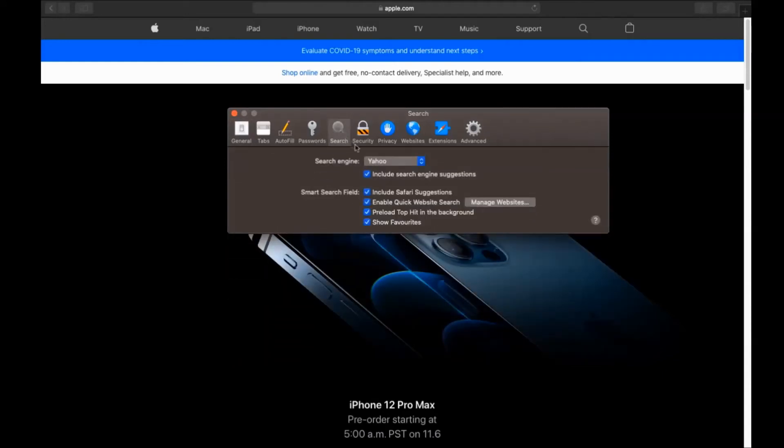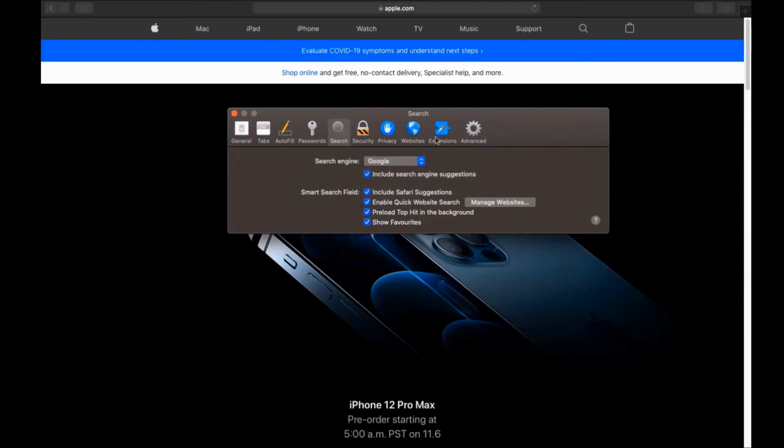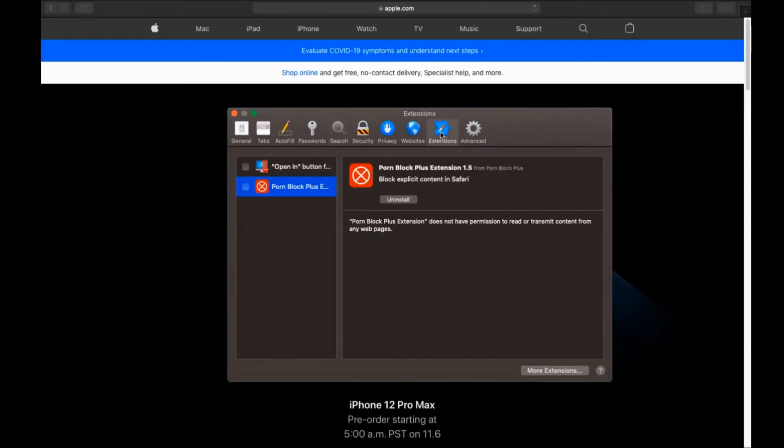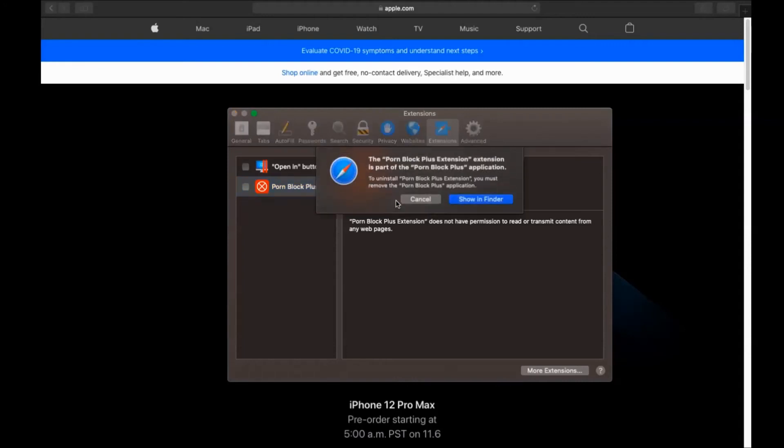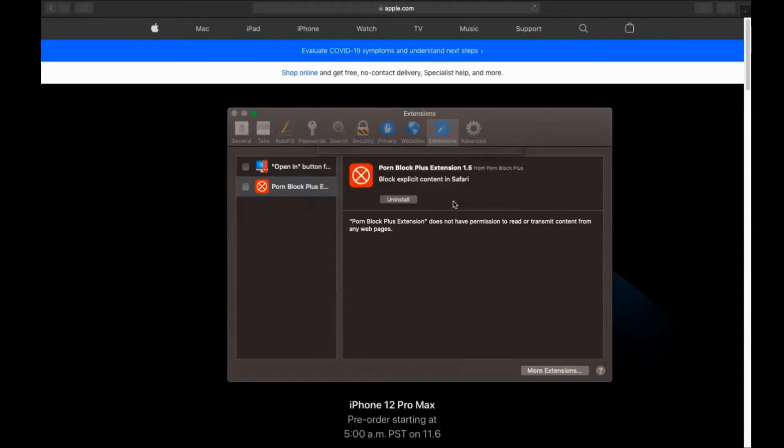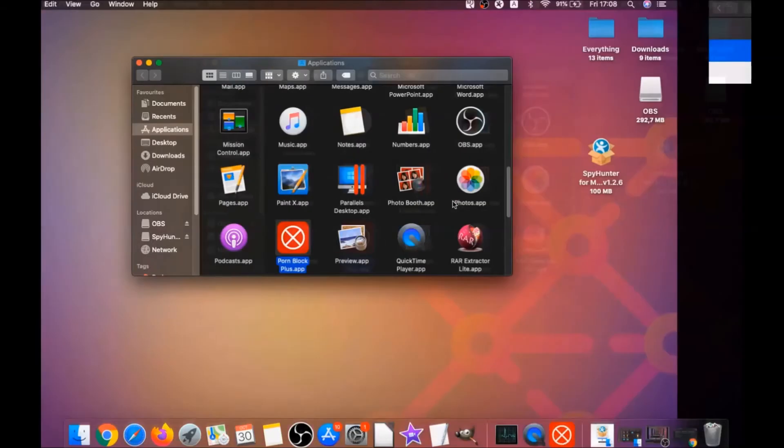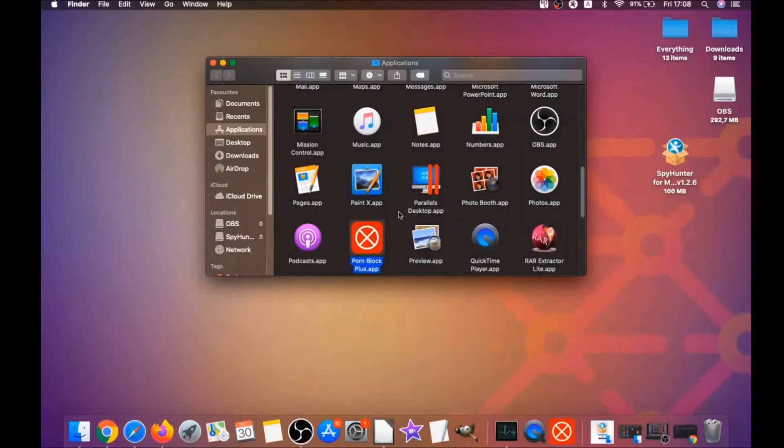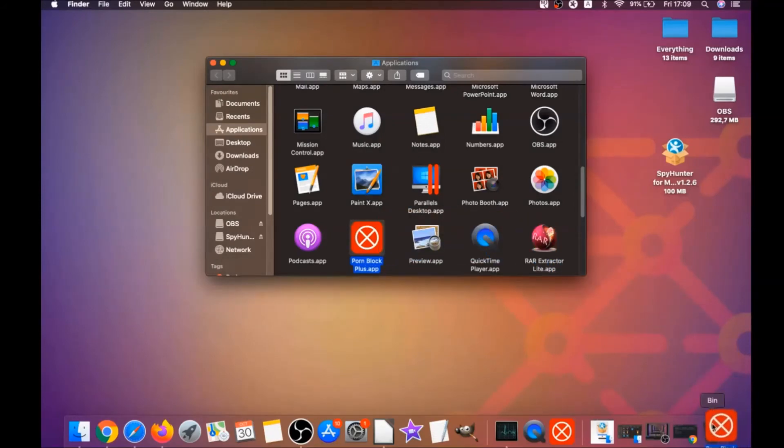Then you click on search, and this will allow you to change your search back to your default search. And then click on extensions and click on uninstall on any extension that you find unfamiliar or suspicious. It's gonna take you to the applications where you can once again drag it to your bin.